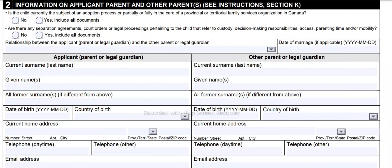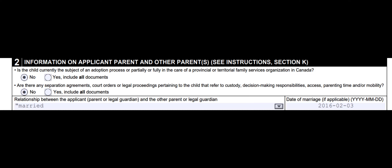Now we are in section 2 — information on the applicant parent and other parent; see instructions section K. Is the child currently the subject of an adoption process, or partially or fully in the care of a provincial or territorial family services organization in Canada? In my case, the answer is no. Are there any separation agreements, court orders, or legal proceedings pertaining to the child that refer to custody, decision-making responsibilities, access, parenting time, and/or mobility? In my case, the answer is also no. Now, what is the relationship between the applicant parent or legal guardian and the other parent or legal guardian?